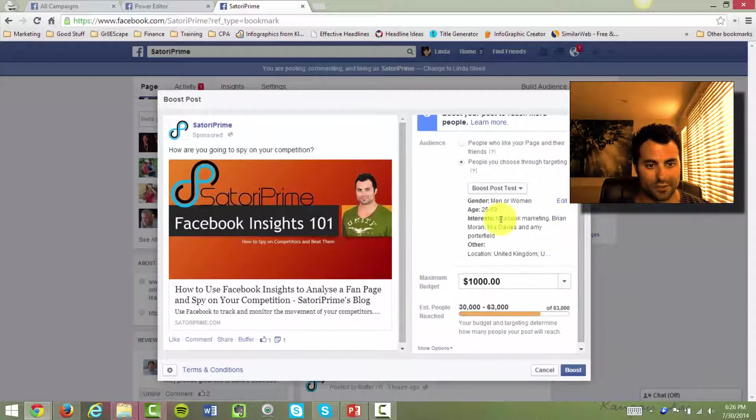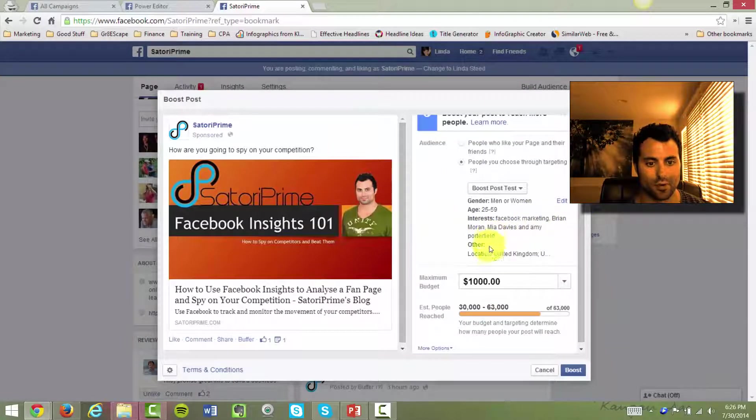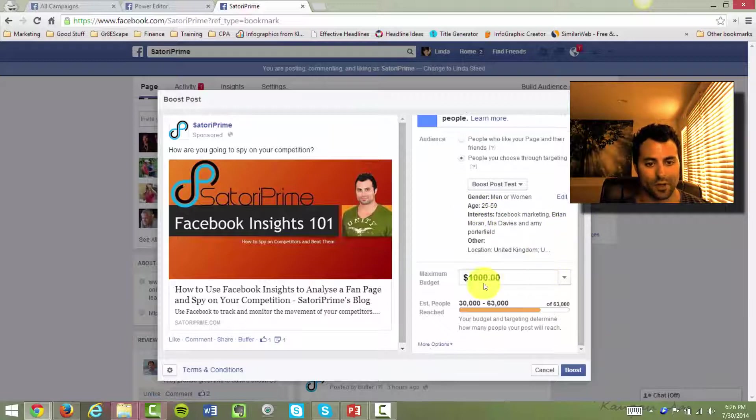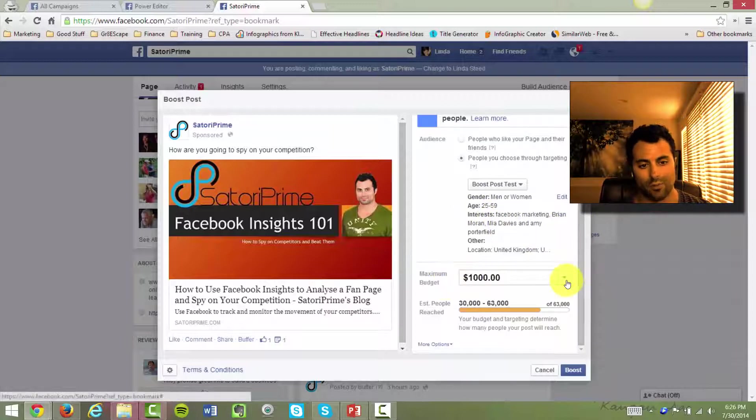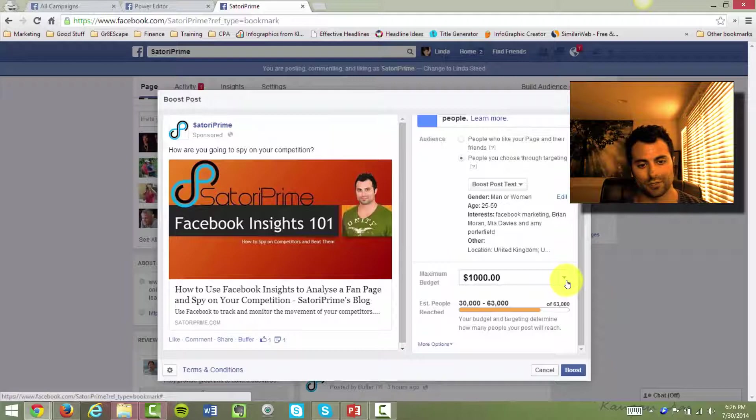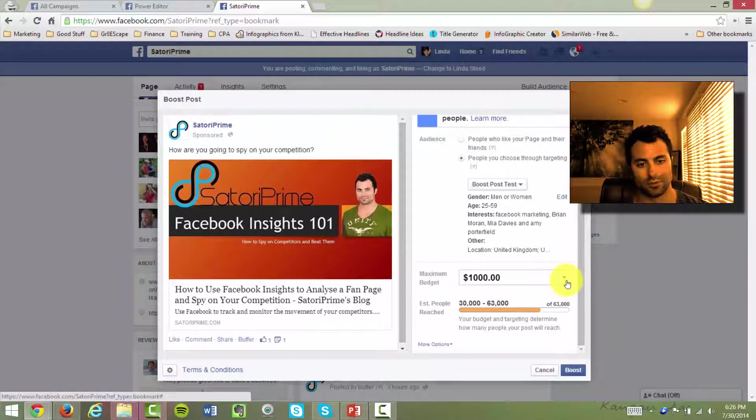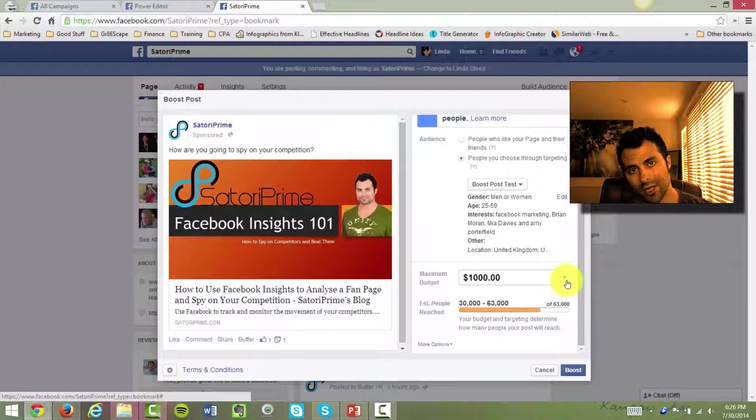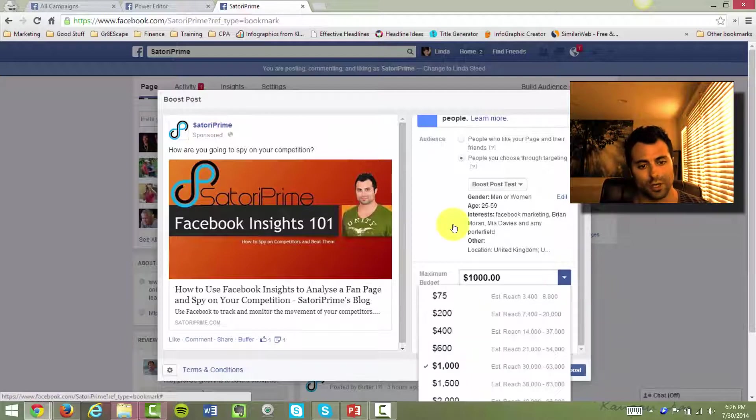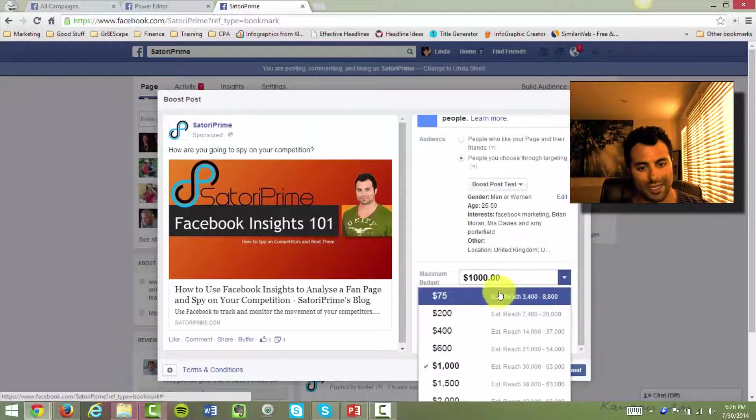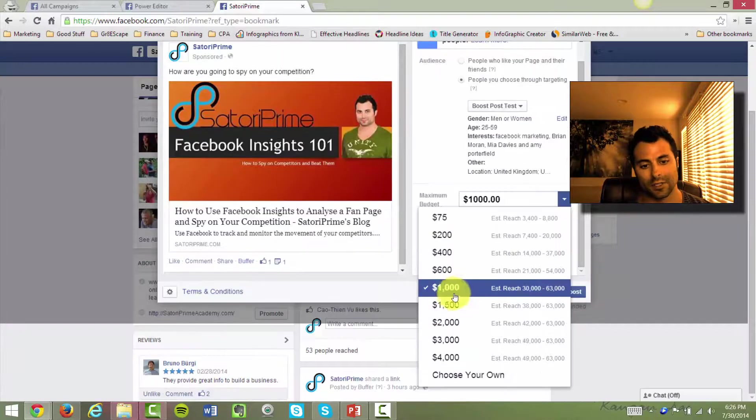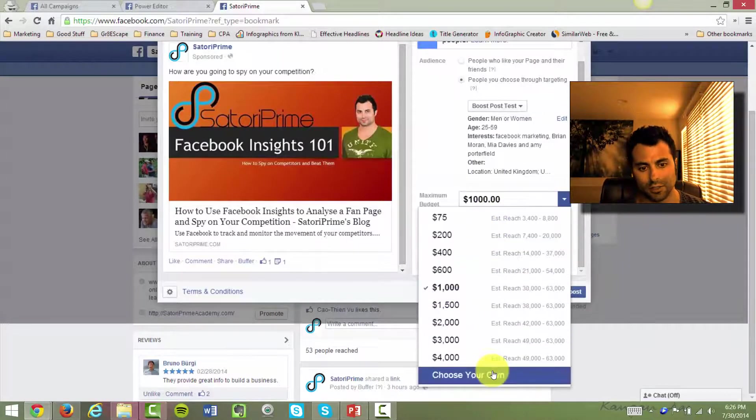And there you go, right away, you can see Facebook marketing, Brian Moran, Mia Davies and Amy Porterfield, United Kingdom, United States, 25, 59 years old. And then you're going to want to set your budget. Now our budget is pretty large. And that's because we have a large fan page of about 120,000 people. If you have a much smaller page, don't worry, you can pull this down and it should be significantly cheaper than $75.